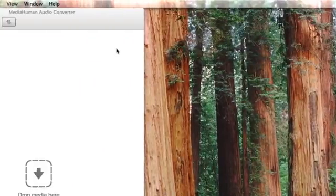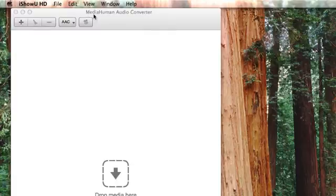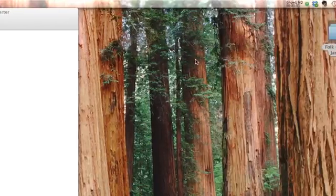First, I downloaded a free app called Media Human Audio Converter. You can just Google that and download this app. It's a free app. It works great. I'm going to show you how to do it.